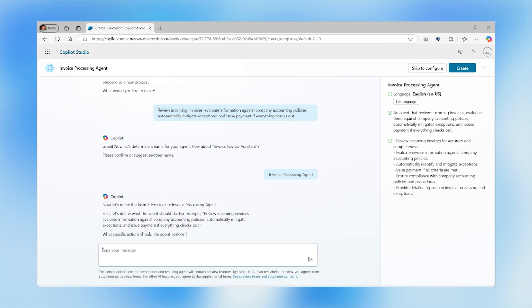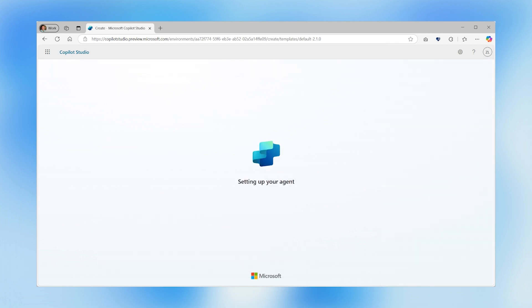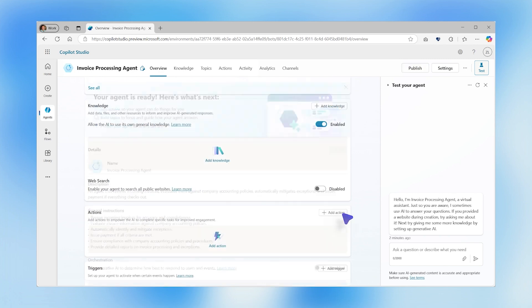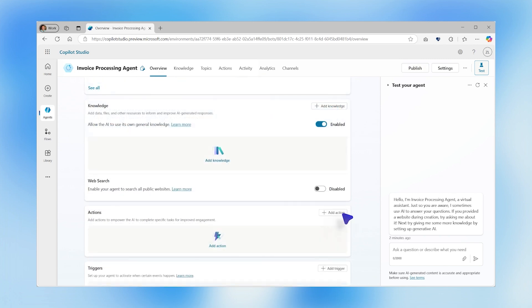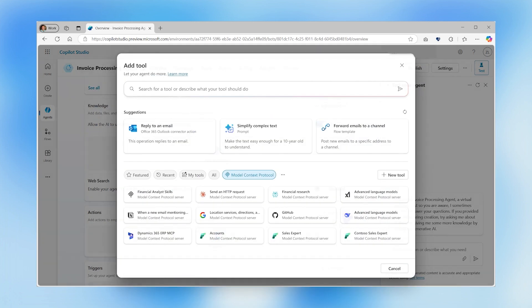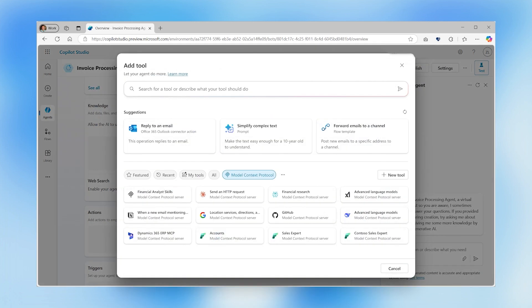They name the agent, click create and then define its capabilities and logic by selecting an MCP server for ERP. This model context protocol coordinates the available actions and accessible data, enabling agents to complete complex goals.